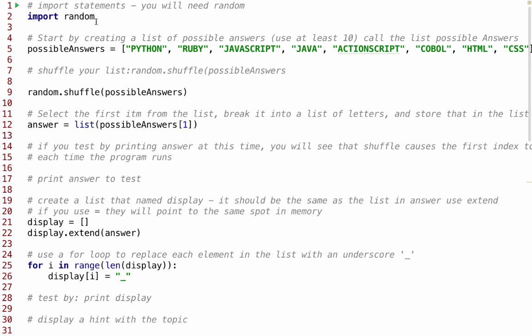The next thing you'll do is create a list of possible answers. I didn't actually use 10, but I want you to. I called my list possible answers. I put everything in uppercase. You're going to shuffle your list. So you're going to do random.shuffle(possibleAnswers). That's going to change it. Every time the program runs, a new one will be at the front.